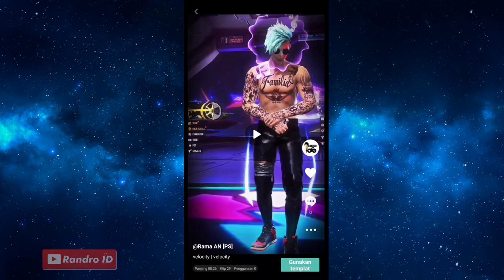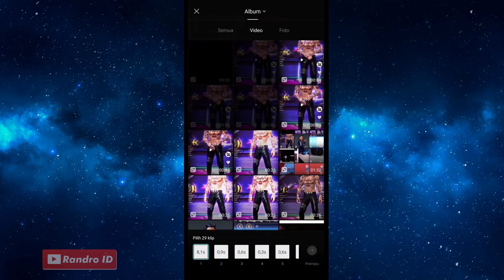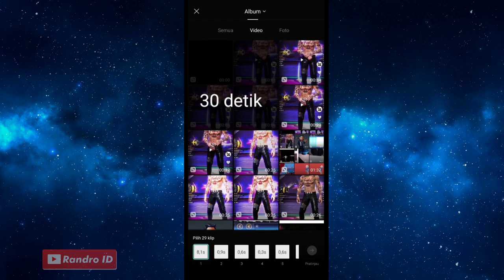Jika sudah di bagian seperti ini, kalian klik aja gunakan template. Lalu disini kalian masukkan aja mentahan video kalian. Untuk durasi mentahan videonya itu 30 detik.